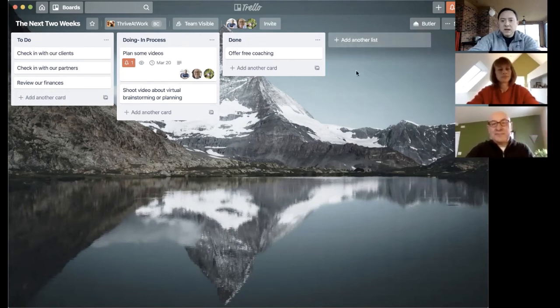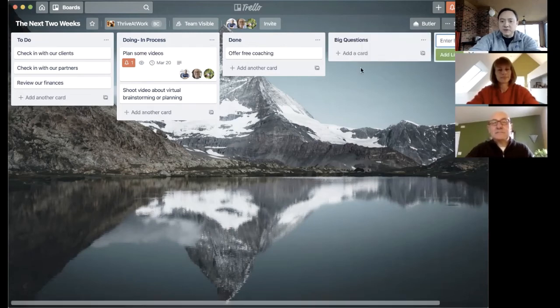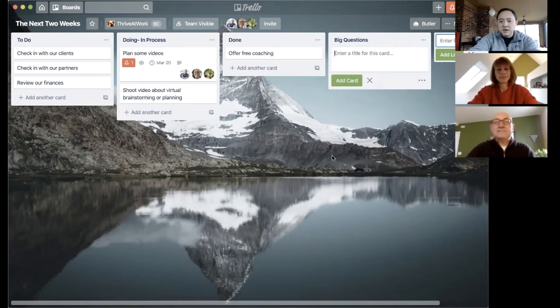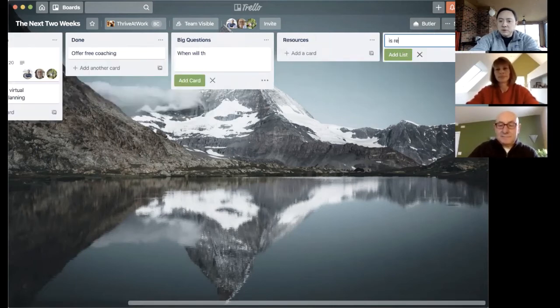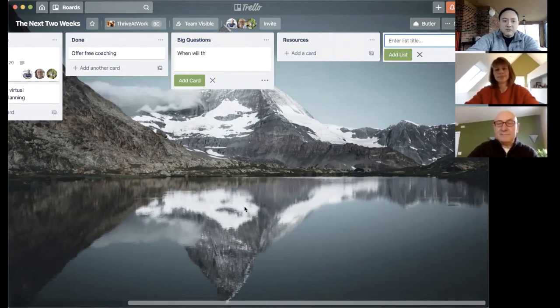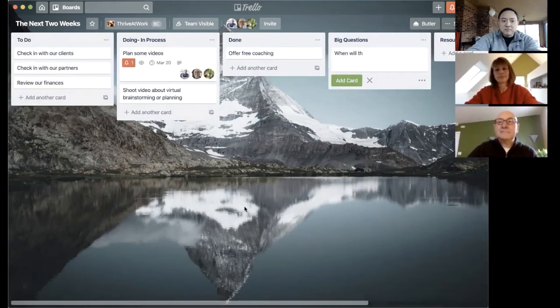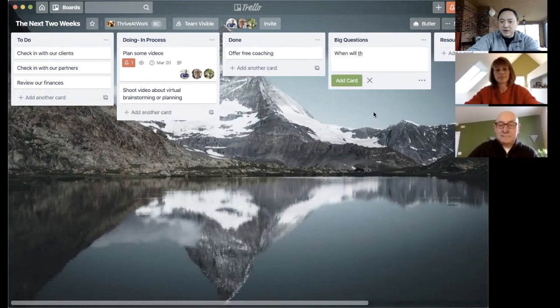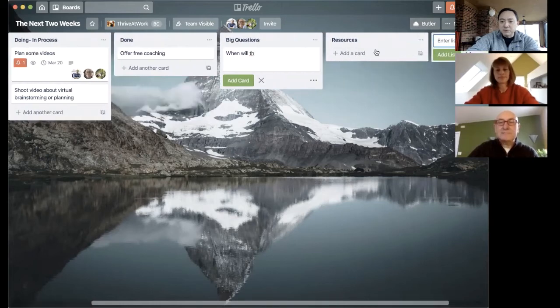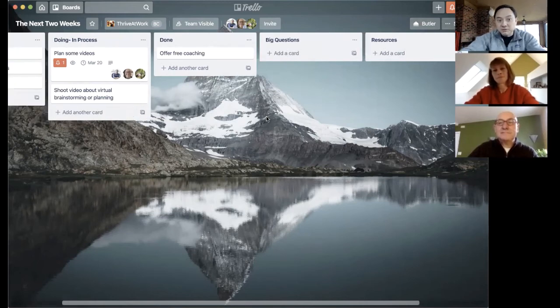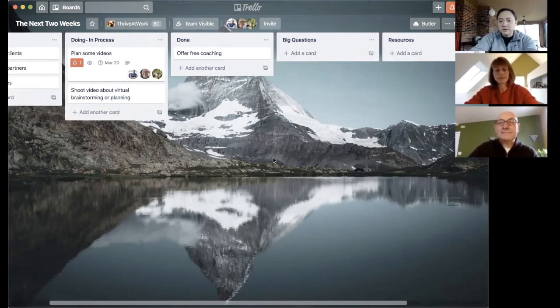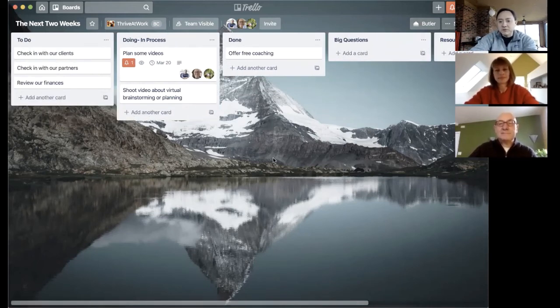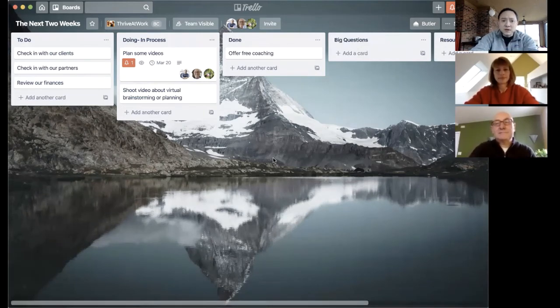And if you want, you can always add more lists. You could put something on here like big questions. These might be things that we're trying to figure out that we're not sure at this point, like when will this remote stuff have to end? So those might go in there. You might have somebody popped up a list here for resources. So that might be a link to this video. If you wanted folks to learn how to work remotely, you can post that there so people have resources.